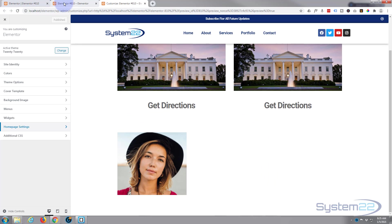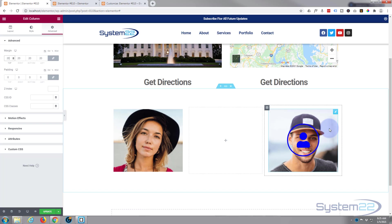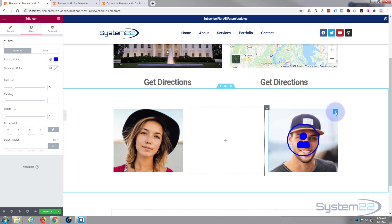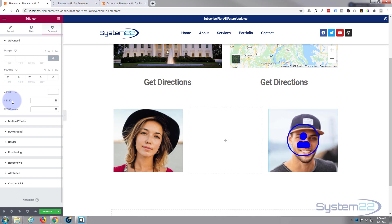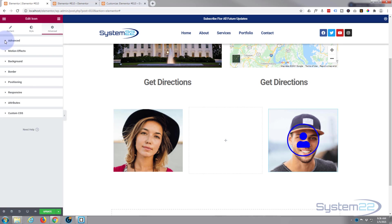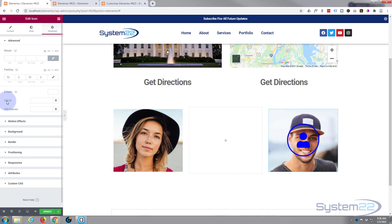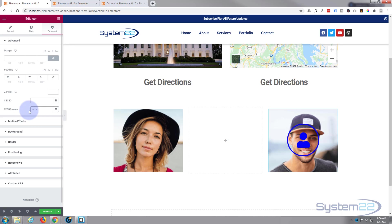Before I can write the CSS, I need to give this widget a class so we can target it. Click on the widget, go to the Advanced tab, and find CSS Classes. I'm going to call it 'h-icon' for hover icon — call yours whatever you wish, just make it something you can remember and make sure it's unique. Any widget you give this 'h-icon' class to will do whatever we tell it to with the CSS.